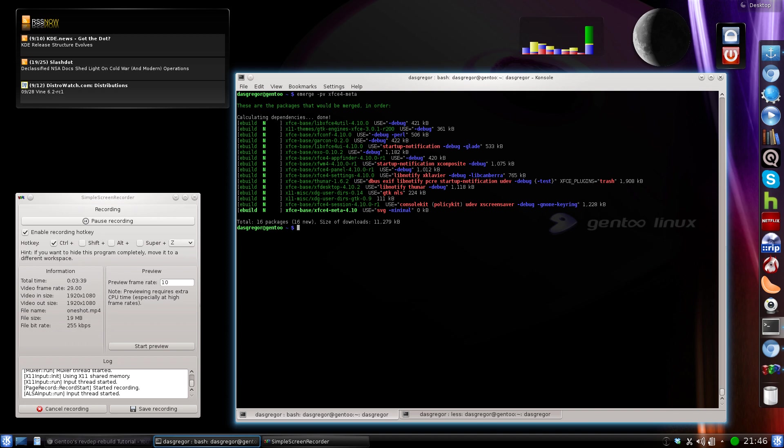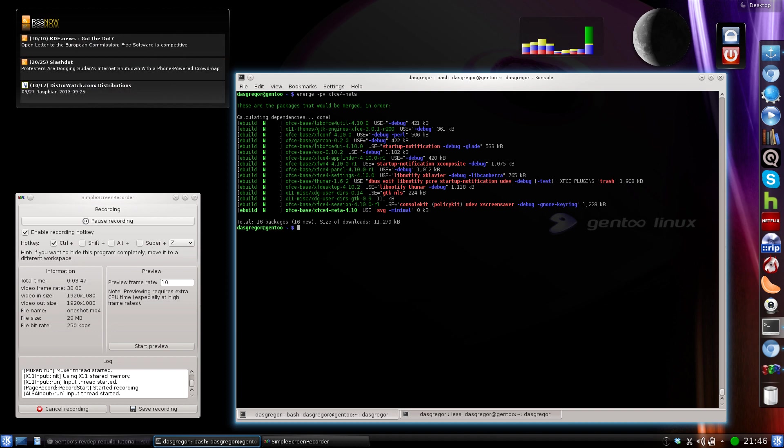None of those 15 applications are going to get placed inside the world folder, or I'm sorry, the file, but XFCE4-meta will be placed in the world file if we were to go ahead and install this.